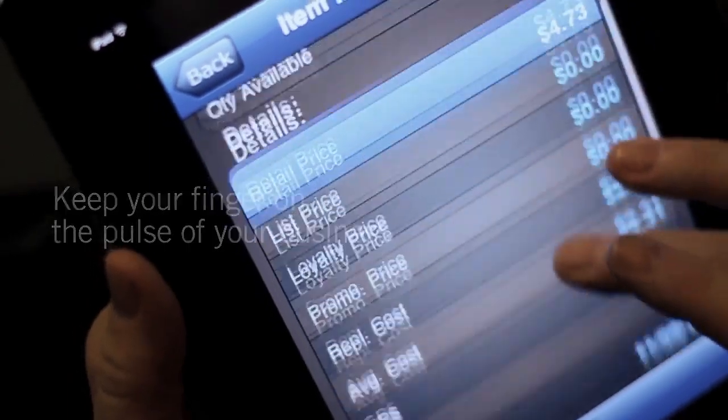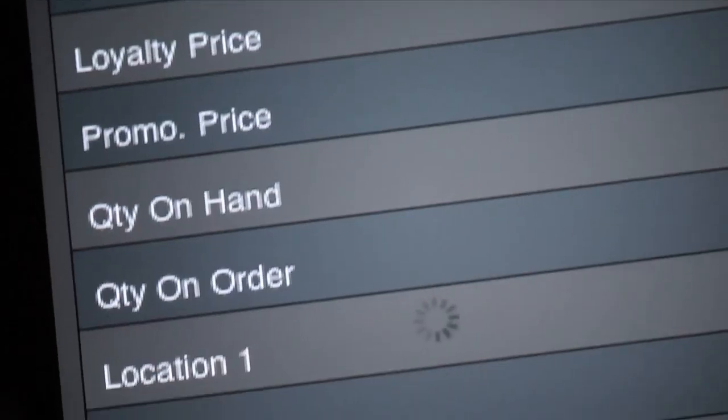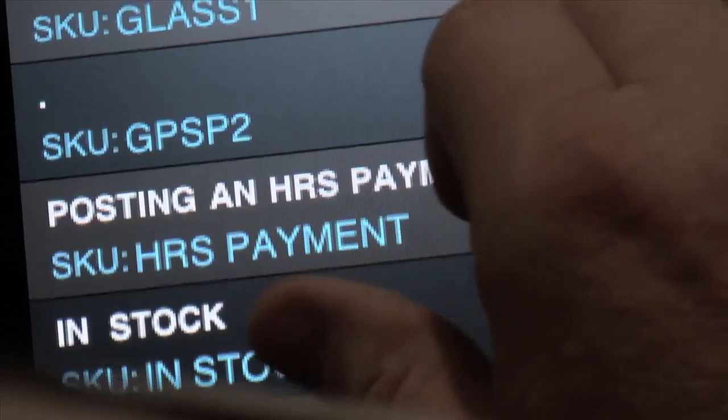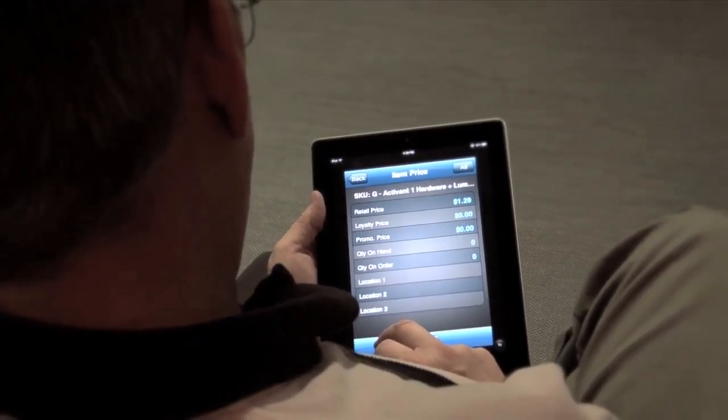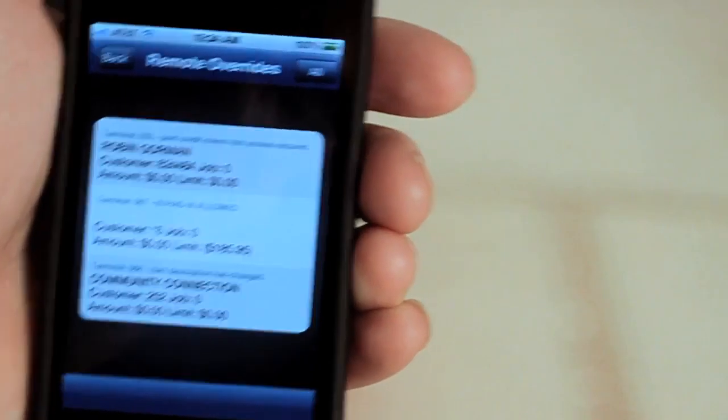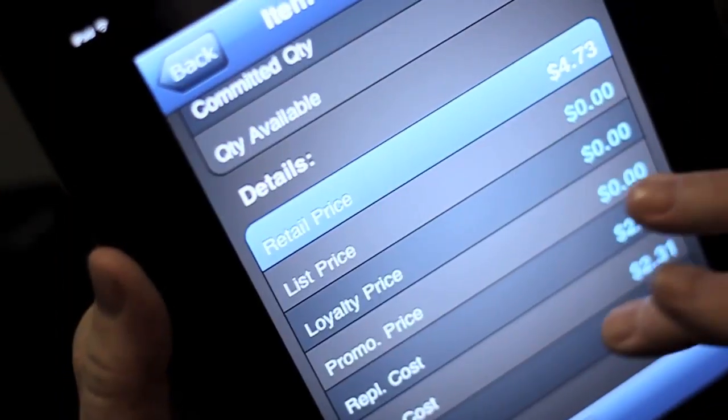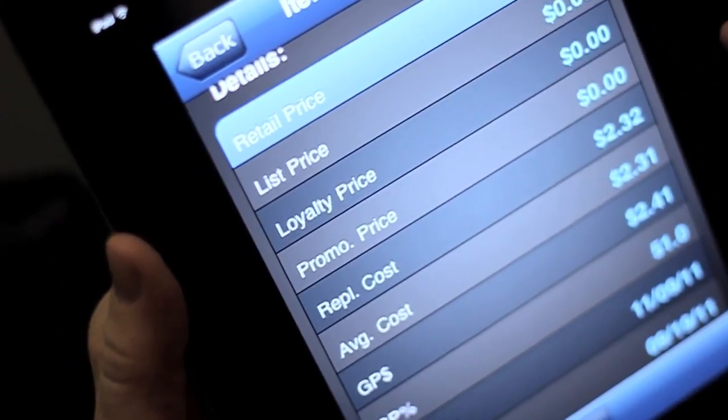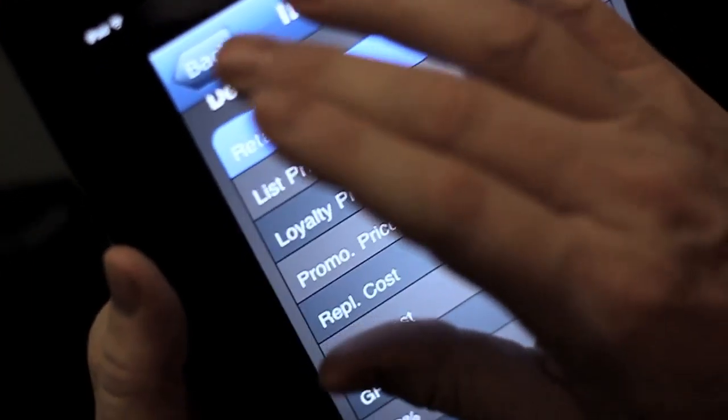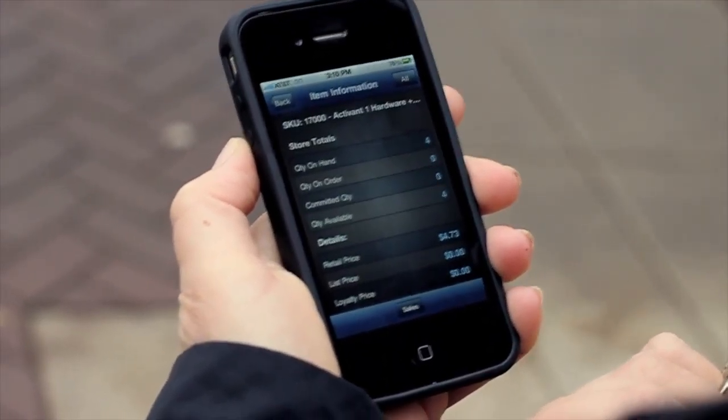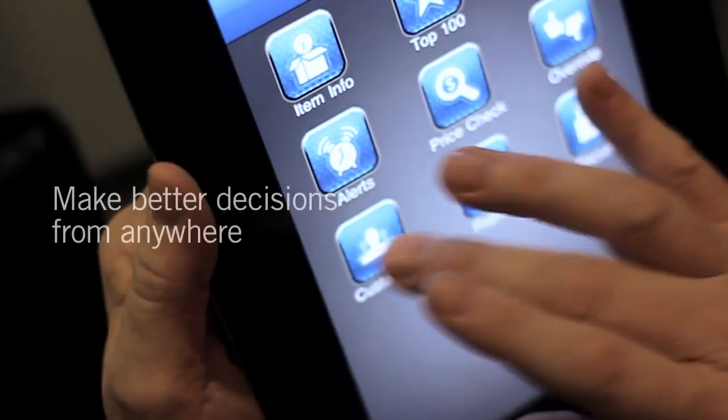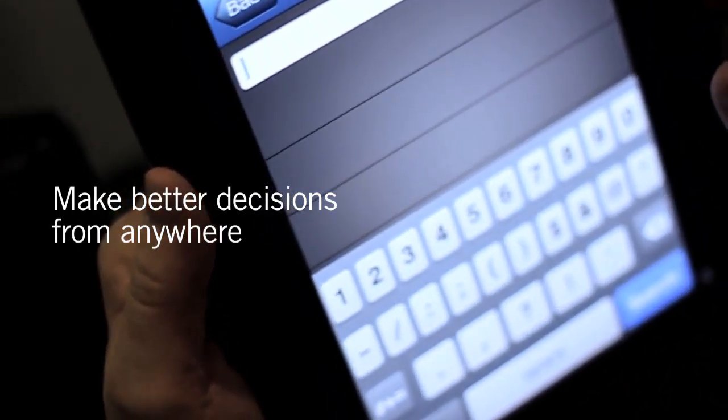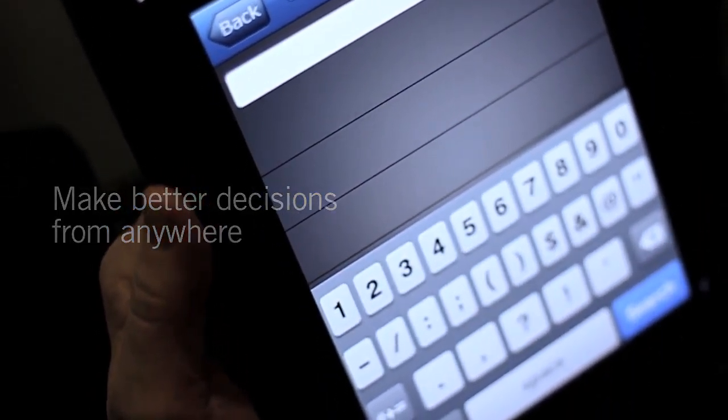And by managing issues as soon as they arise, there are happier customers, fewer discrepancies, and a more streamlined business. Having the ability to receive and act on override requests no matter where you are means that customers don't have to wait to make credit or specially priced purchases. You can even make smarter buying decisions at markets and shows by checking items cost, stock levels, and outstanding orders without ever leaving the vendor's booth.